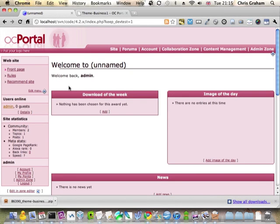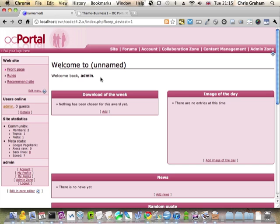Now that we have our CSS and images in, it's time to try and get our XHTML in. The way we're going to approach this is we're first going to start with what we call the global layout in OcPortal.